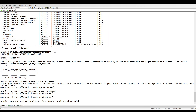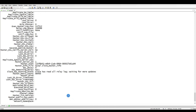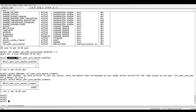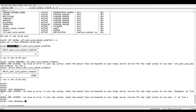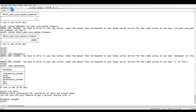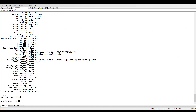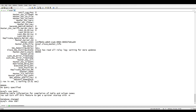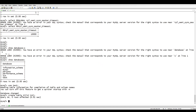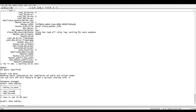'Show slave status' confirms replication is still working. Let's do some testing — we'll create a table inside our test database and see what happens. We have the test database, so let's use it. On the replica side we already have two tables.